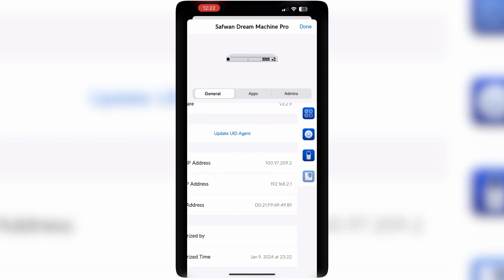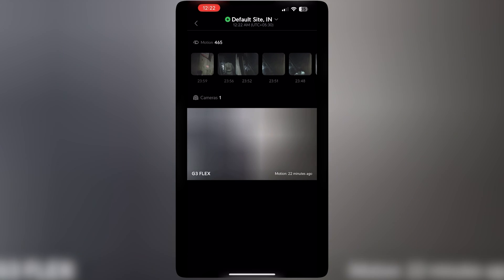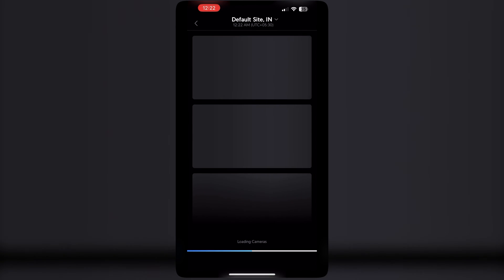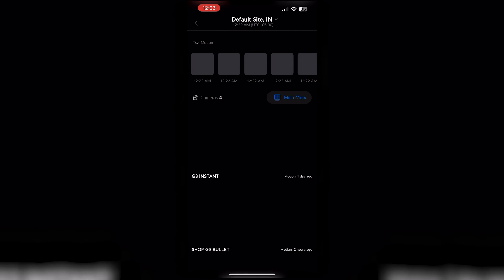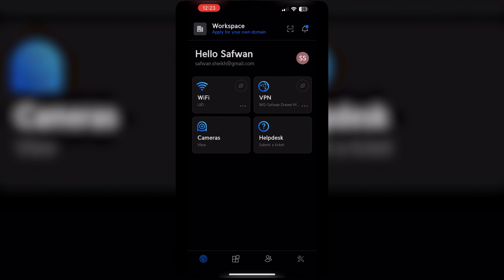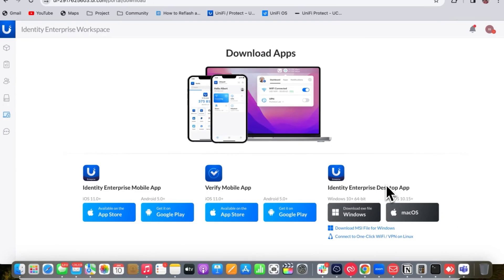On the dashboard you can check Wi-Fi and cameras for both the UDM Pro and the Cloud Key Gen 2 Plus. You can monitor cameras from the Cloud Key Gen 2 Plus directly here.